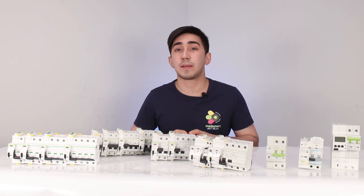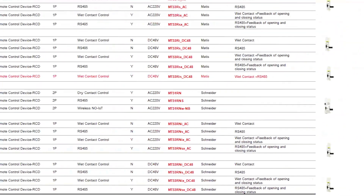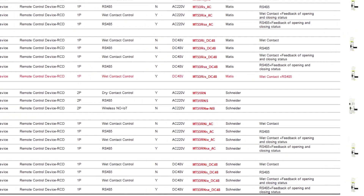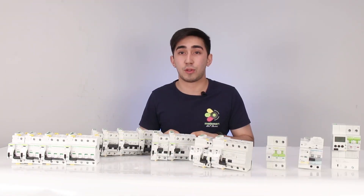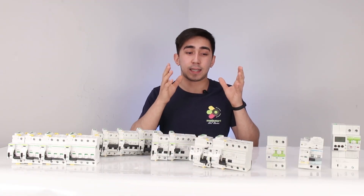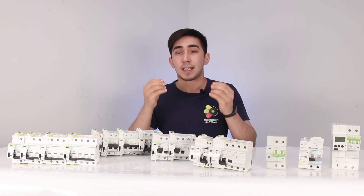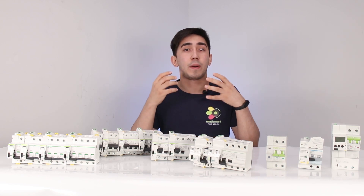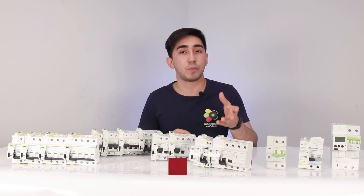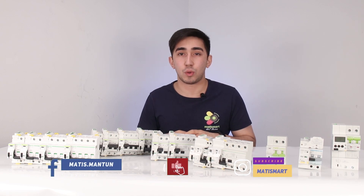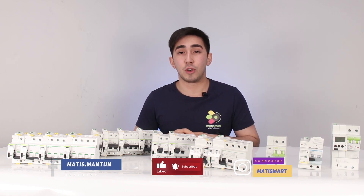In the description of this video, we have attached a separate file that you can download. This file contains the entire classification and decoding of markings in text format — you can see which letter designation corresponds to which functionality. In order not to review the video many times, just open the document and it will serve as a template for you when choosing the necessary device. Go ahead and download! Bye!